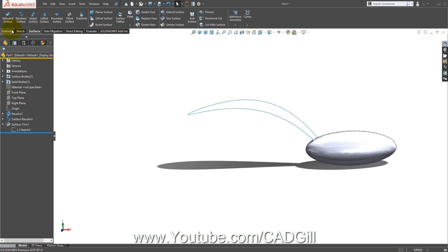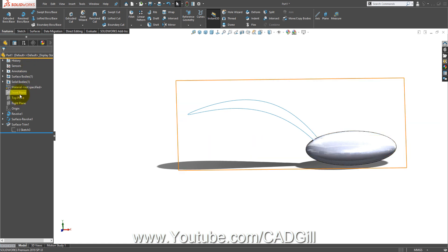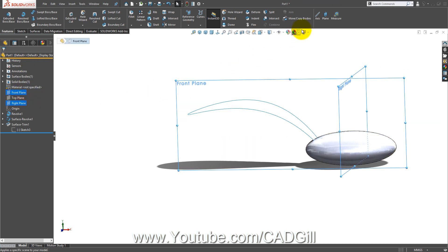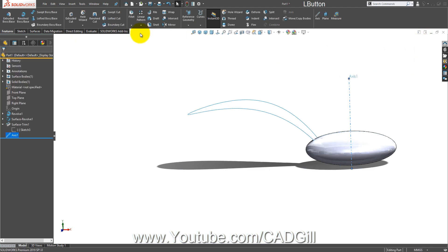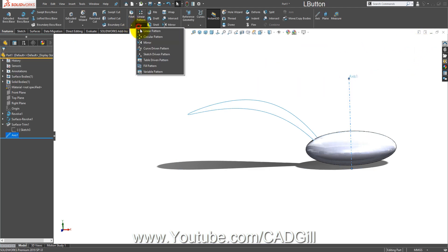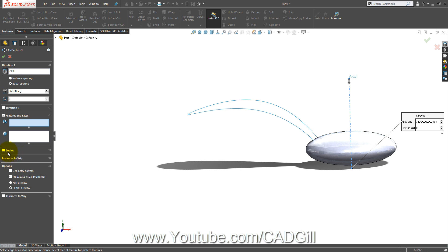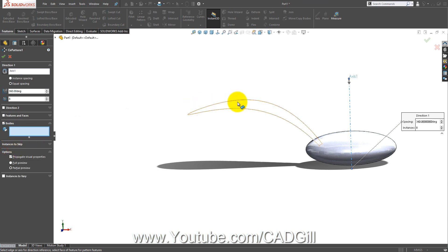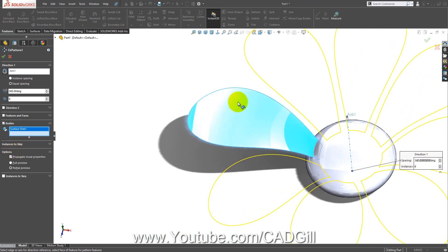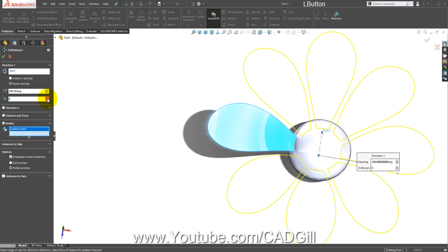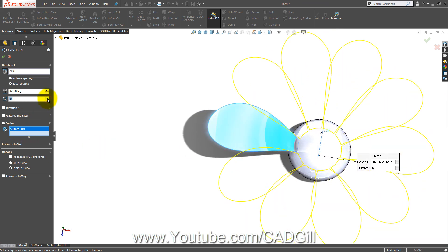Now go to features — first create an axis. Front plane, right plane, reference geometry axis. Then go to circular pattern bodies and select this surface. Let's make it 10 times. That looks fine. Click okay.